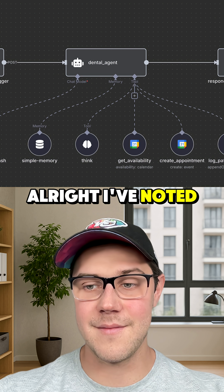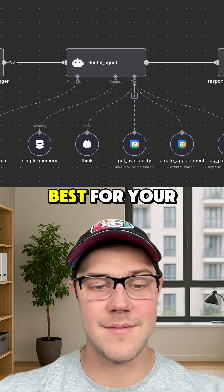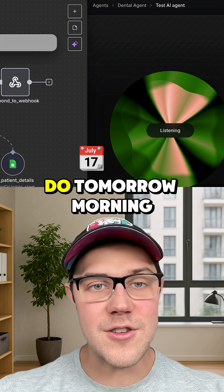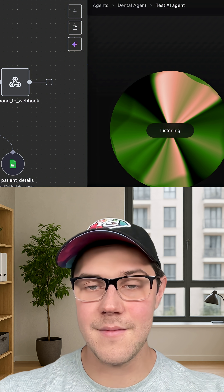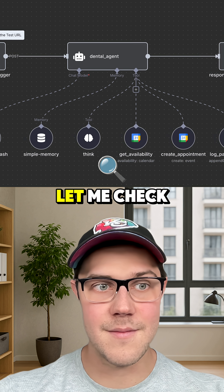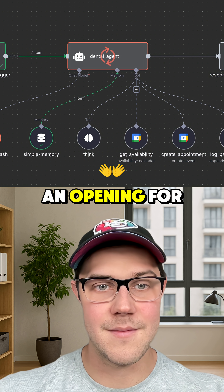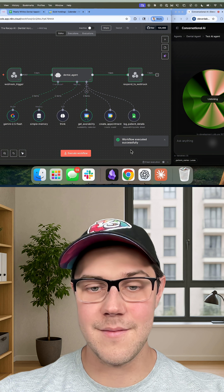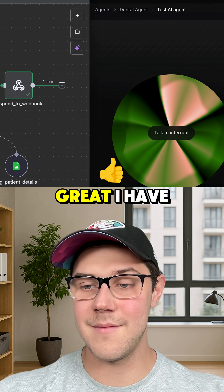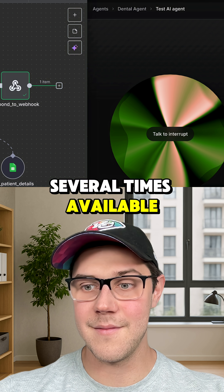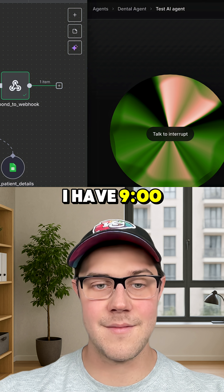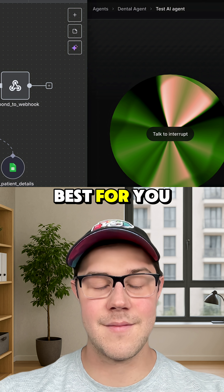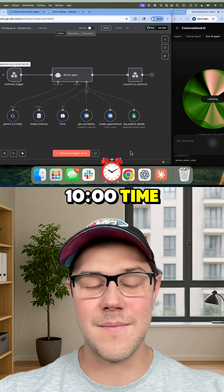All right. I've noted that. Do you already have a date that would work best for your first visit? Yeah, can I do tomorrow morning? Let me check if we have an opening for you tomorrow morning. Great. I have several times available tomorrow, July 29th. I have nine o'clock a.m. and 10 o'clock a.m. Which time works best for you? Let's do that 10 o'clock time.